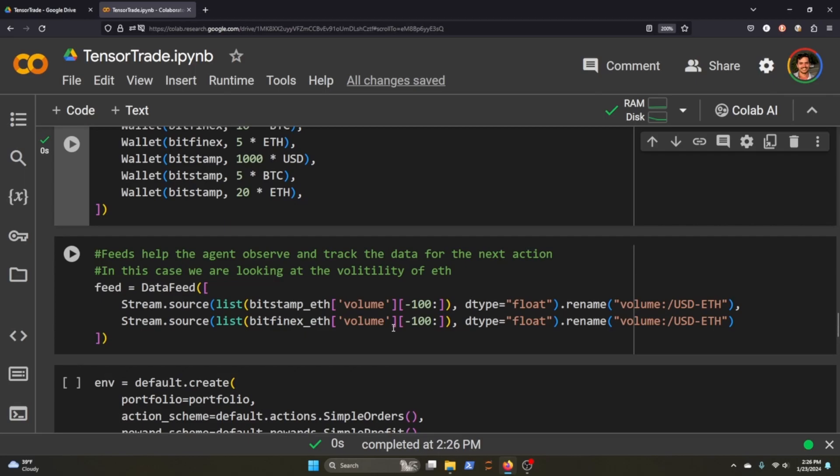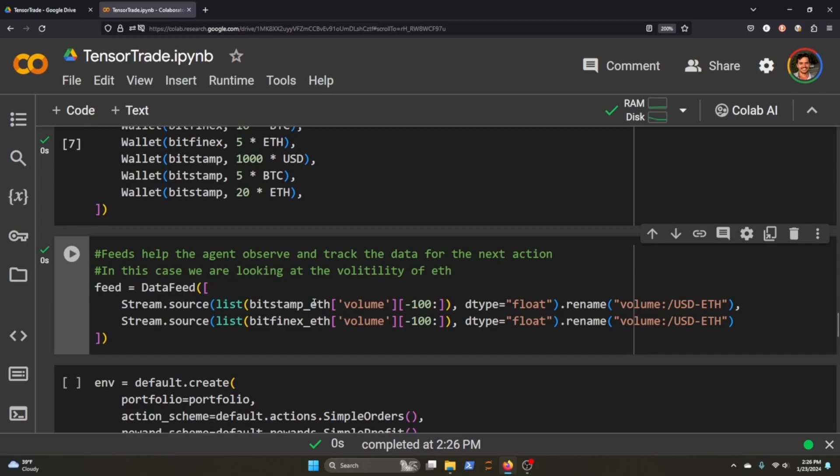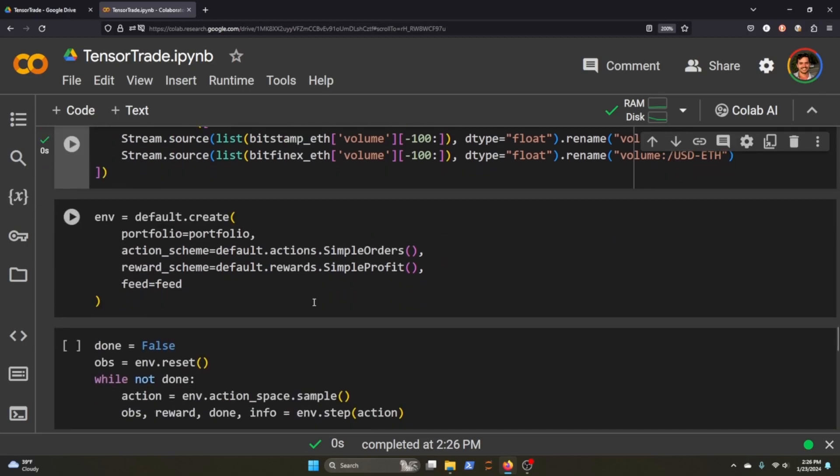A feed is something that allows us to track what is happening in the environment at each observation state. So one feed we're going to set up is tracking the volume of our exchanges as well. Then we're finally ready to initialize our environment by initializing our portfolio.